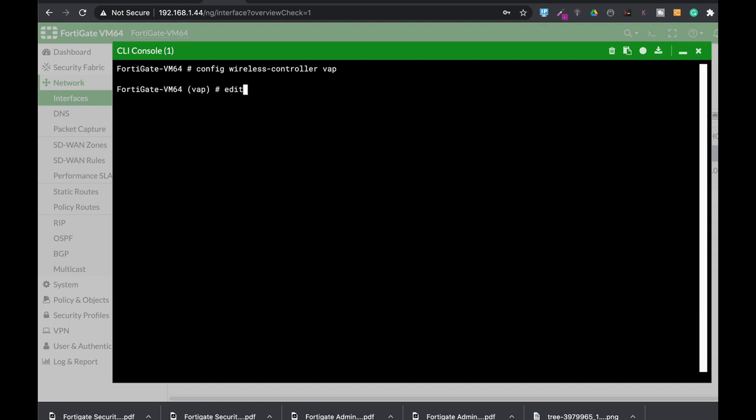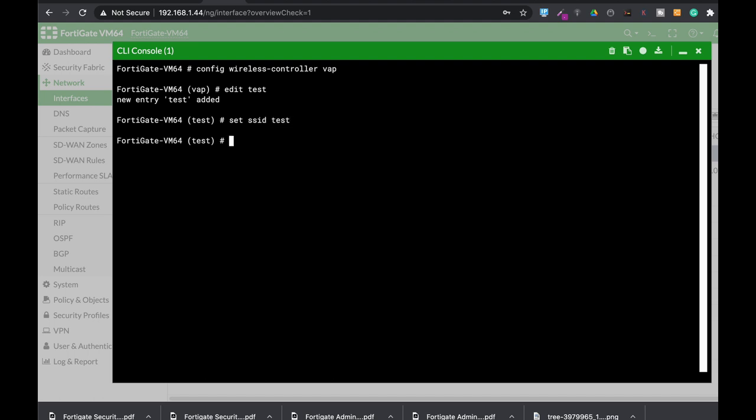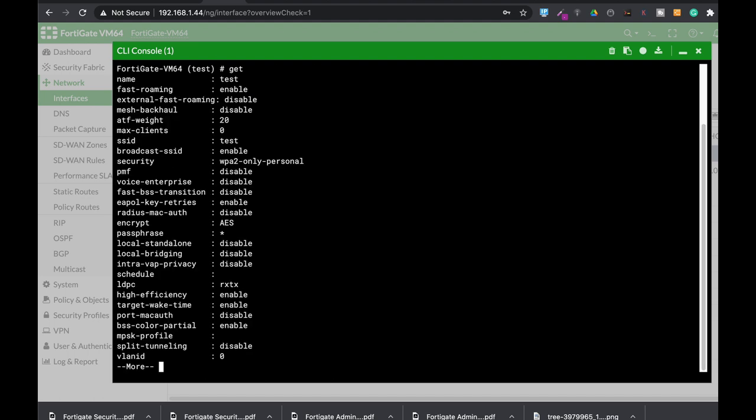Let's now edit the SSID itself. That's the name of the SSID. So let's set the SSID also to test. And from here, if you use the get, you will see that you have dozens of features and configurations that you can play around with.